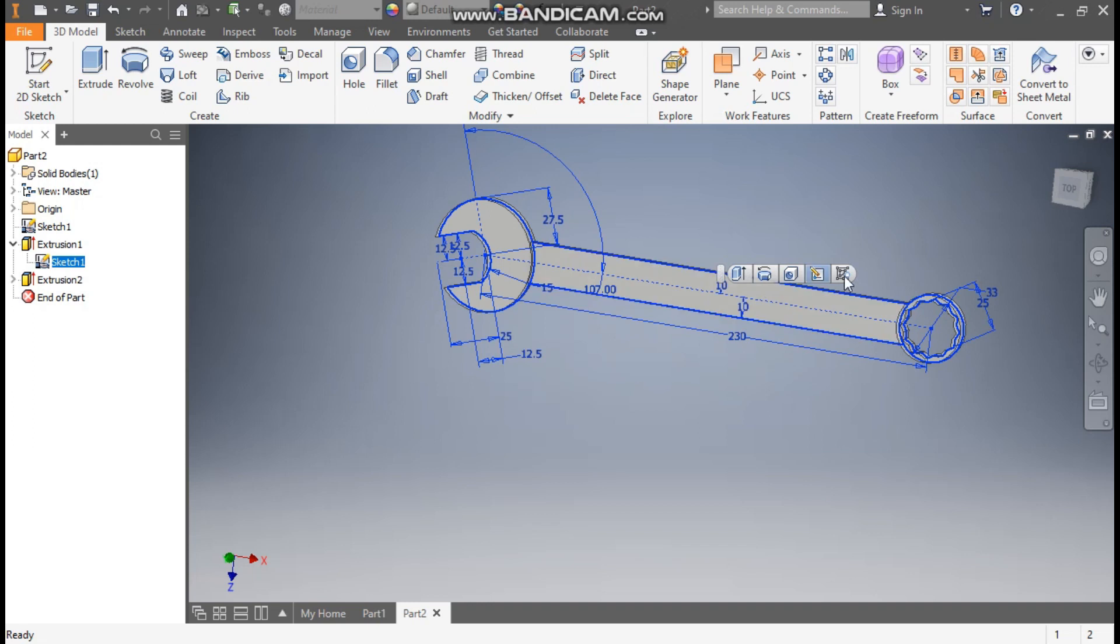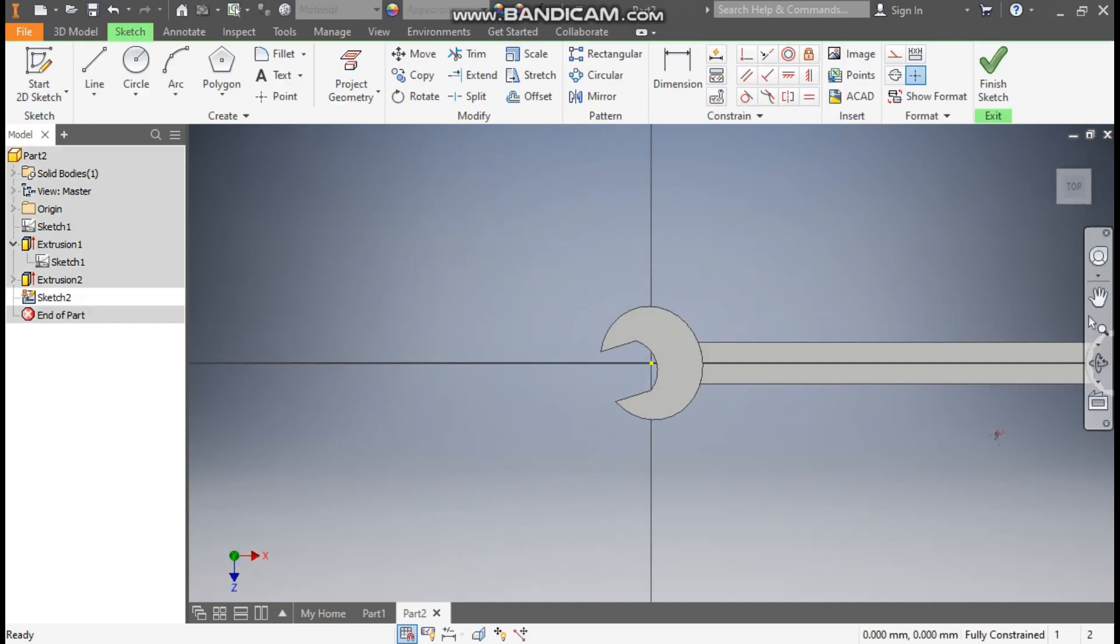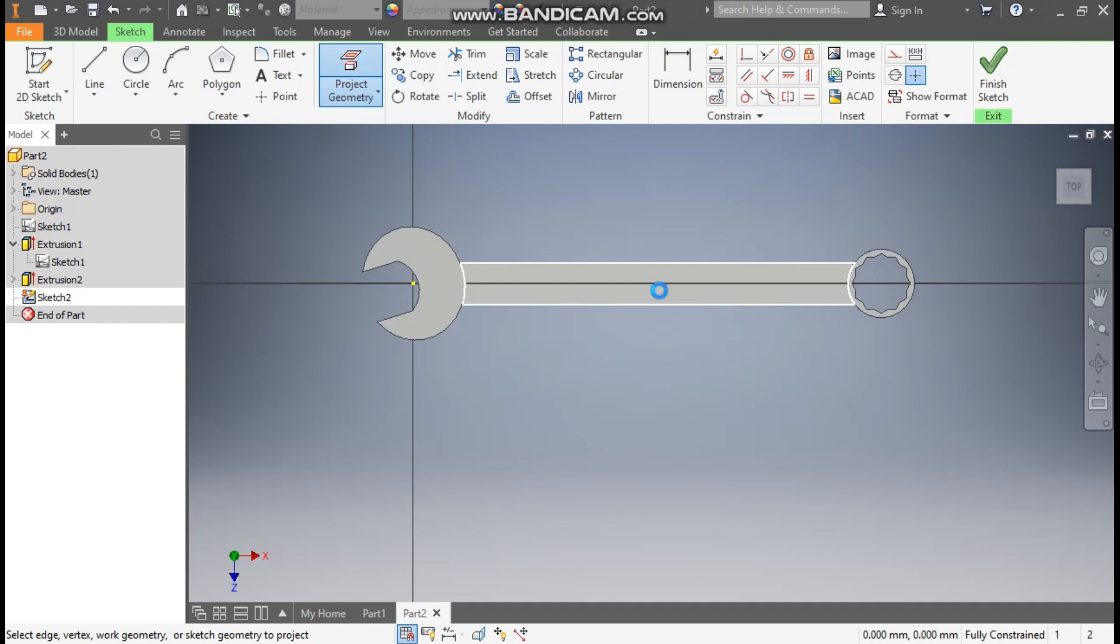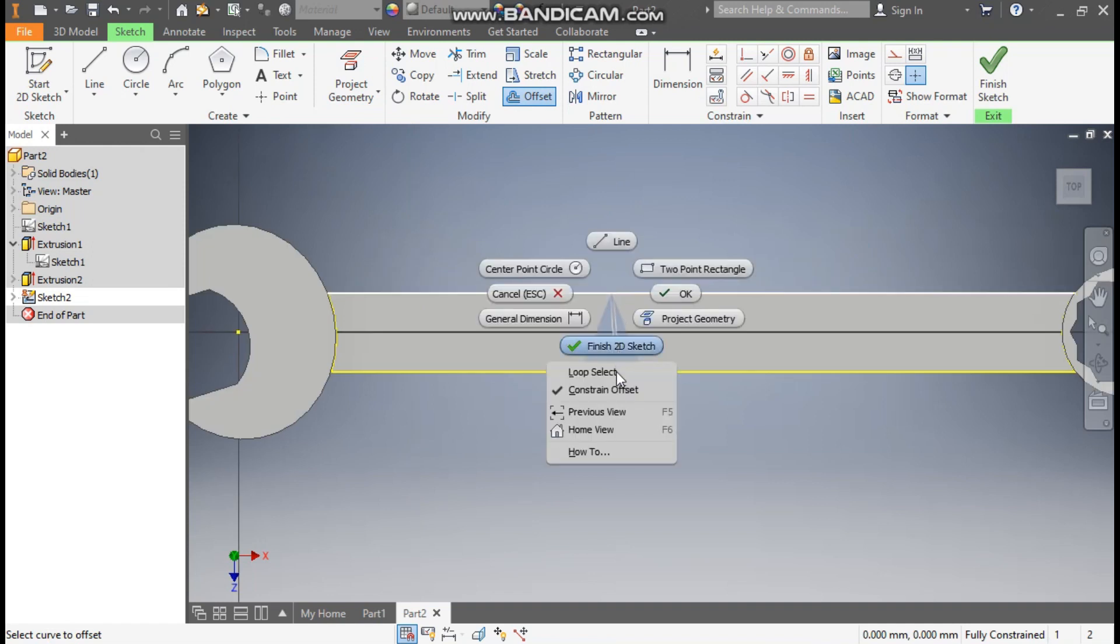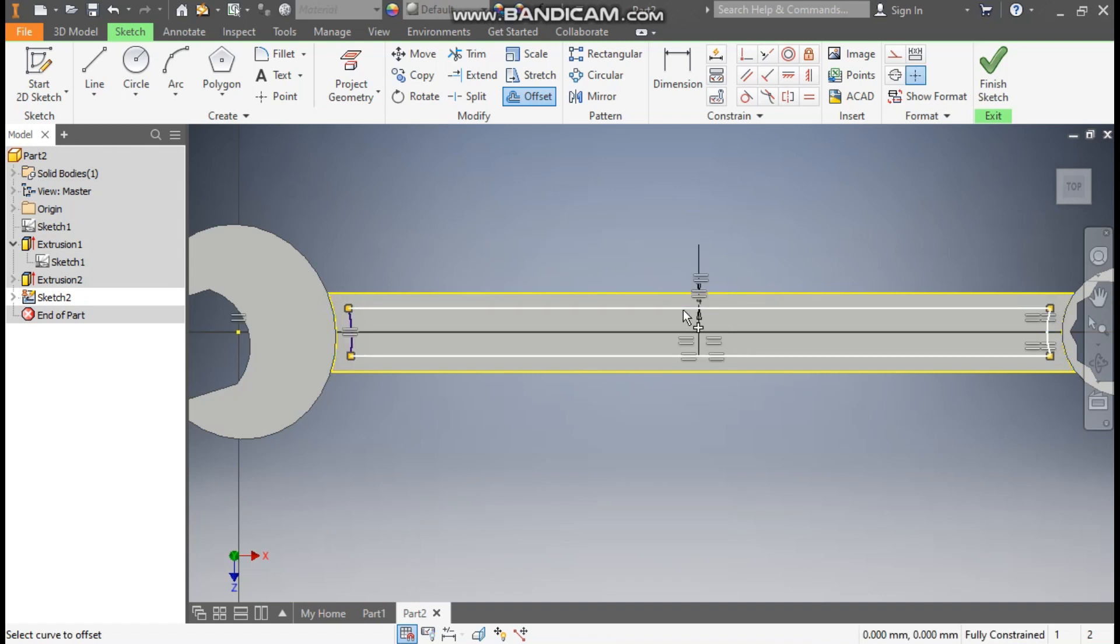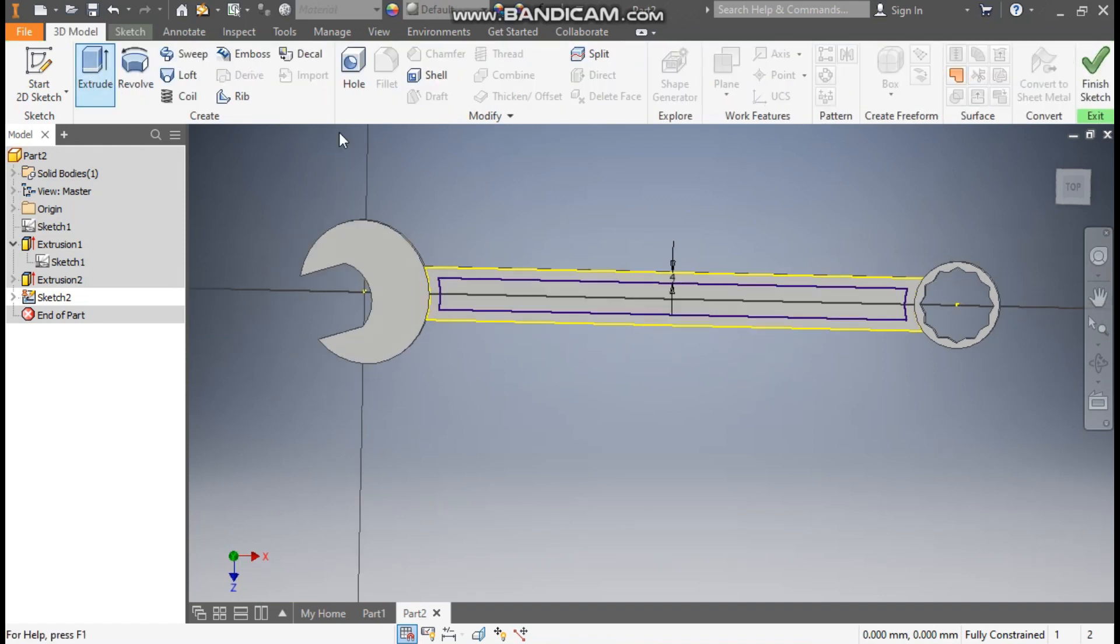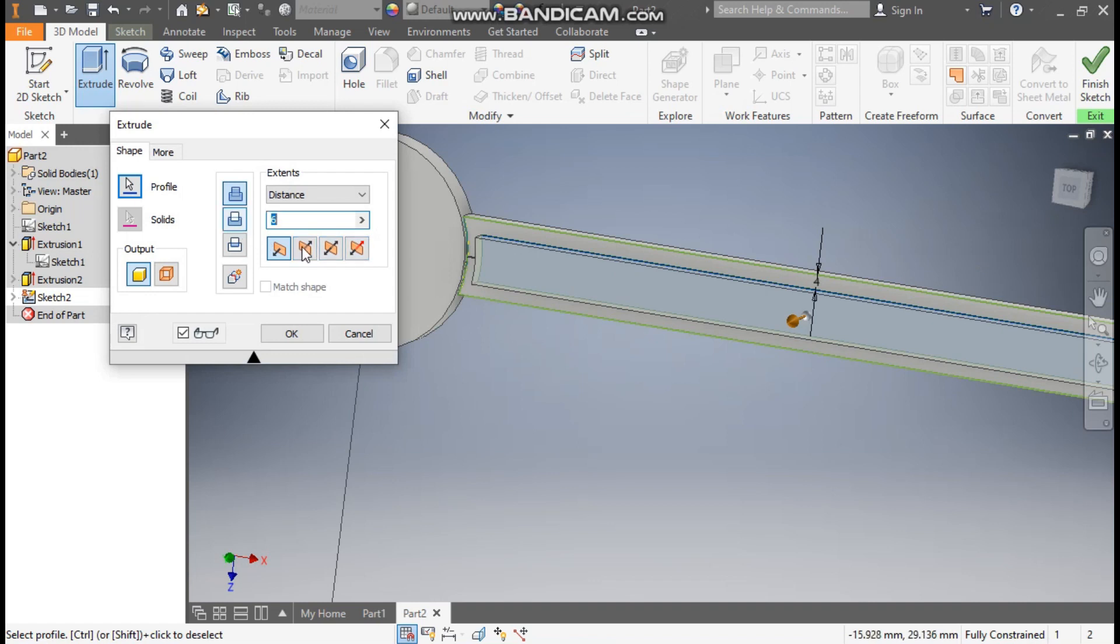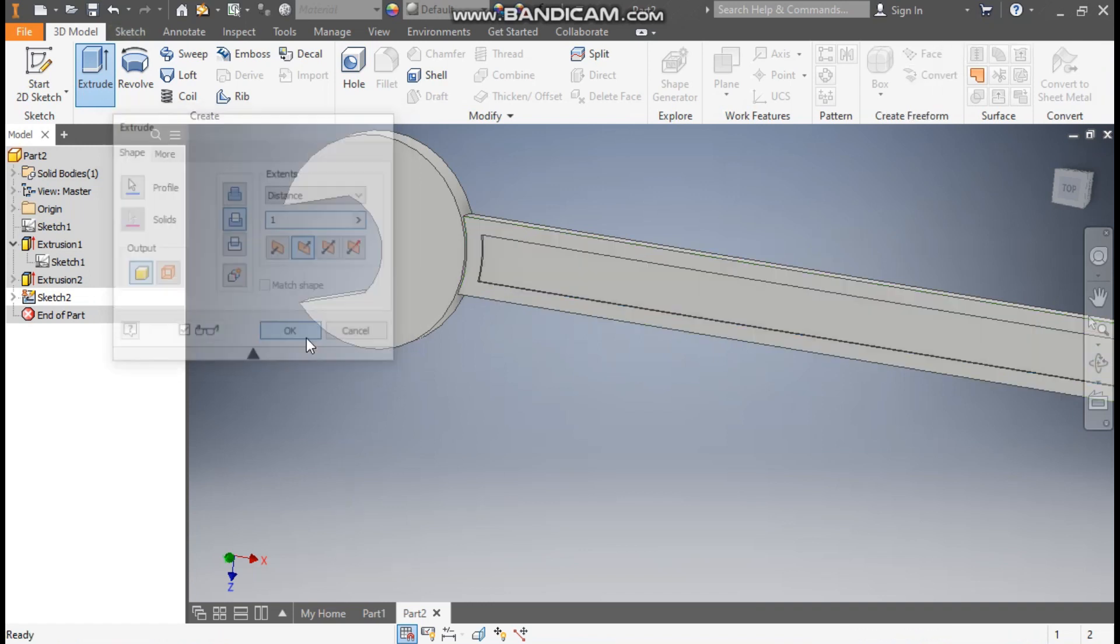Now select sketch 1, turn off the visibility. Select this face, go to create sketch. Now go to project geometry and project this complete face. From here take offset command, select this profile, right click and here click on loop selection. Select this complete profile, take offset of 4mm inside. Take 3D model, take extrude, select this inner profile. Take cut and here we are taking cut of 1mm. Press OK.